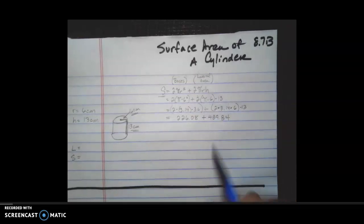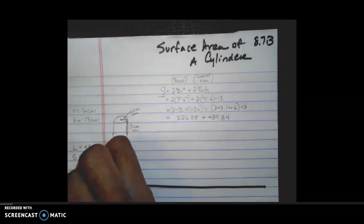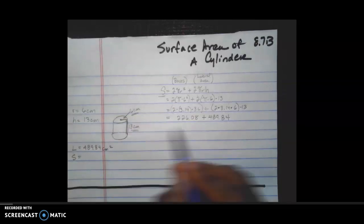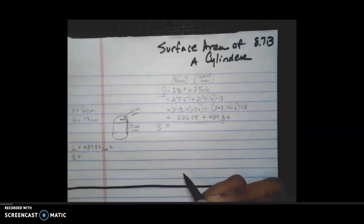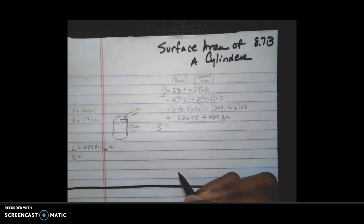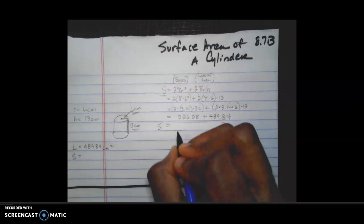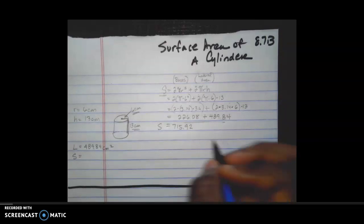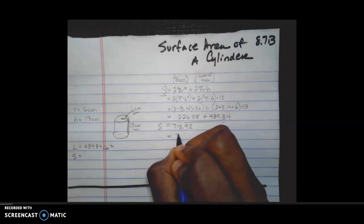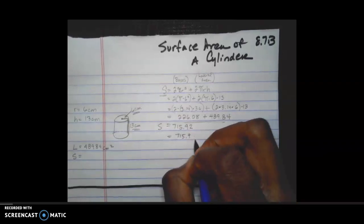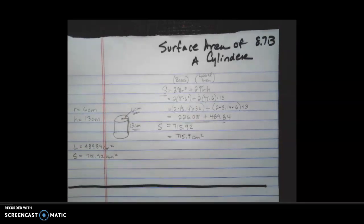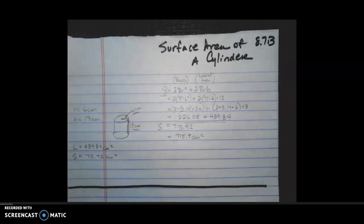The lateral area is 489.84 centimeters squared. Adding the two parts together gives the total surface area S. The directions say to round to the nearest tenth, so the total surface area is 715.92 centimeters squared — approximately 715.9 cm².